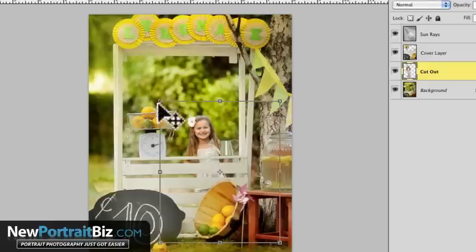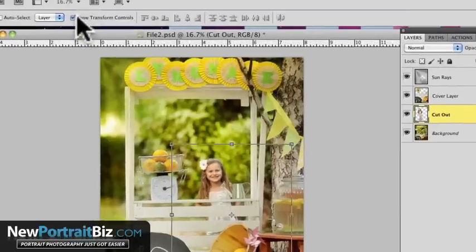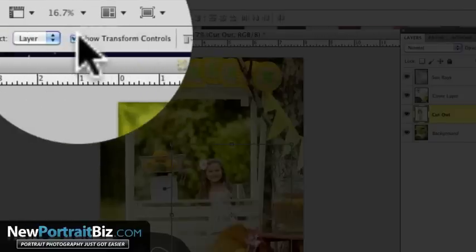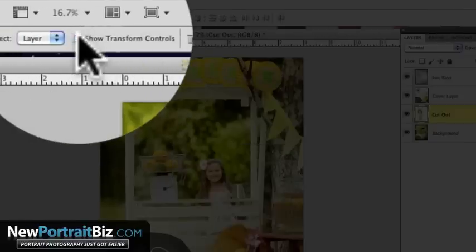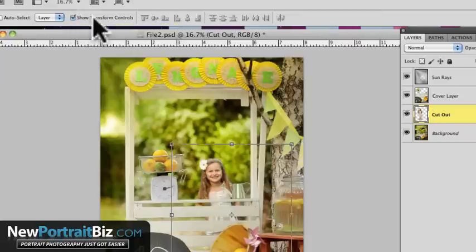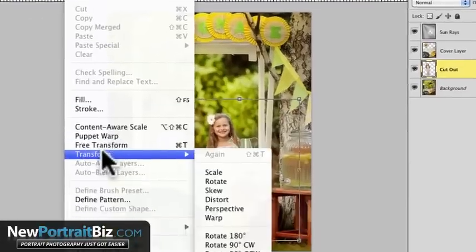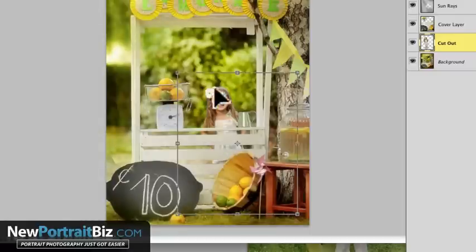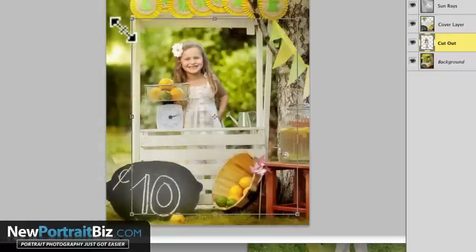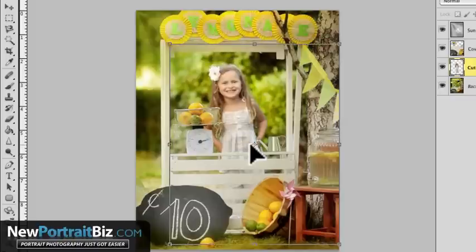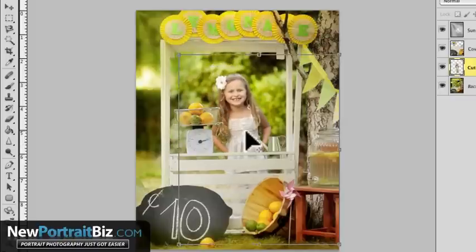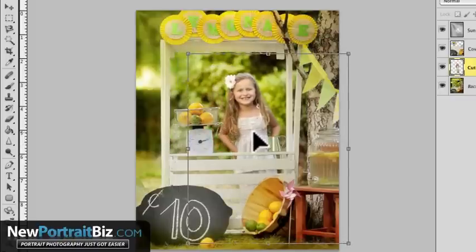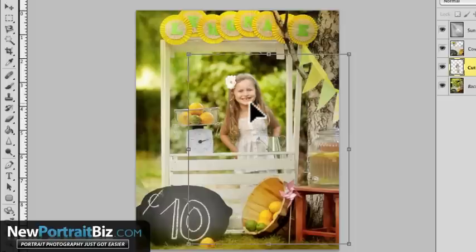Now we want to scale her. So I already have the bounding box set, which is up here. If you don't have that selected, it says show transform controls. If I turn that off, you don't see them. If you check it, you do see them. Now if you don't see them, you can always go to edit and then transform and then scale. I'm going to hold the shift key and I'm going to bring her up a little bit. She's a little bit too big. And let's bring her into about there. And that looks just about right.